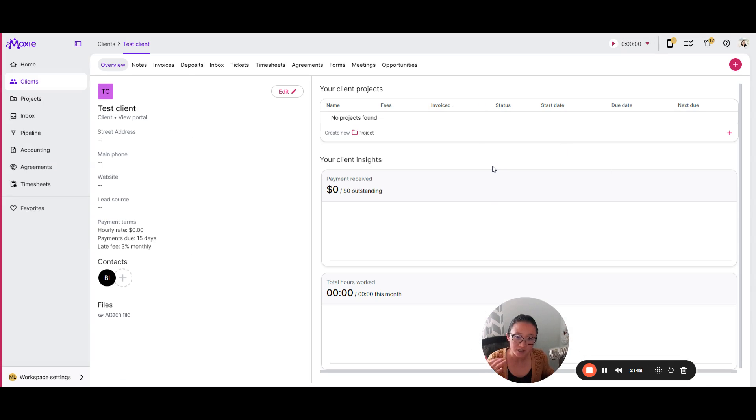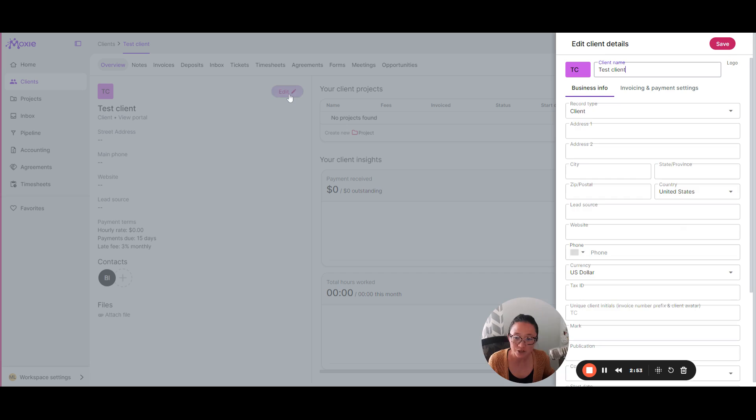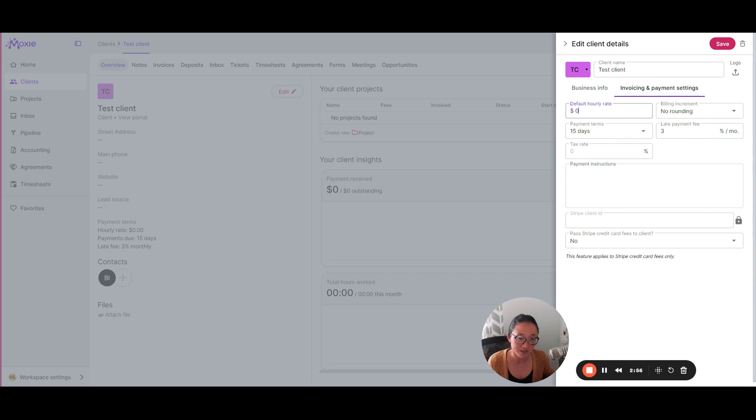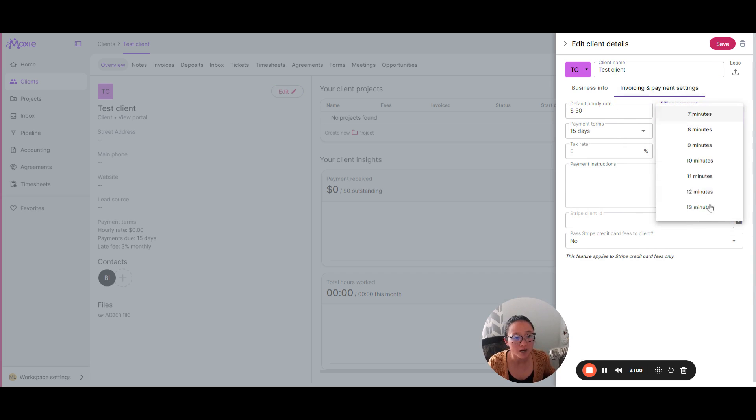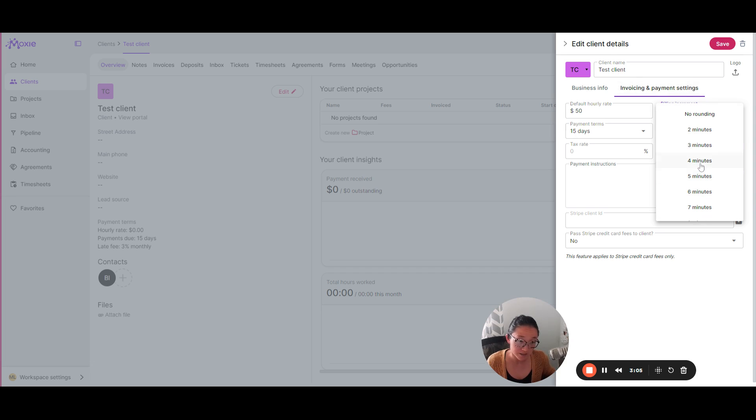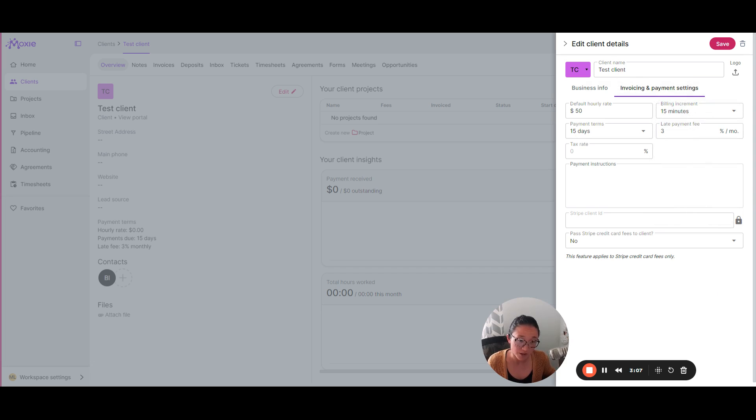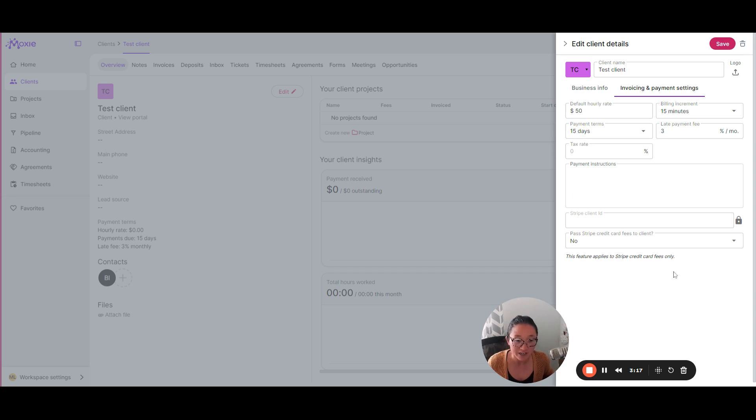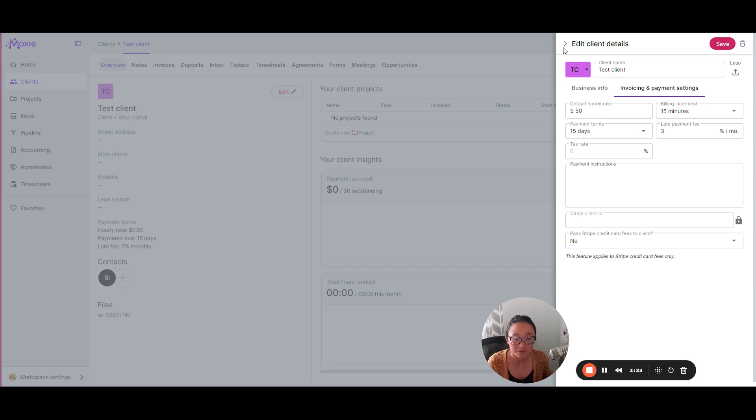That's going to take you into your client. And if you bill on an hourly rate, you can also add that here in your invoicing and payment settings. So you can add in your hourly rate here and you can even choose to bill on 15 minute or one hour, whatever increments you want to choose. You can add in your payment terms here, late payment fee. This is all going to populate in your invoices when you do that. So, add in that information here. And if you want to pass on your Stripe credit card fees to a client, if you're going to use online payment. Okay. We'll get to that in just a minute. Don't worry.